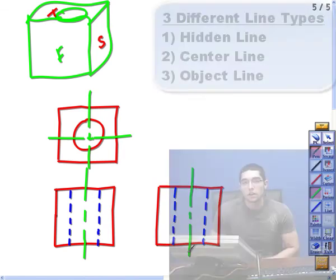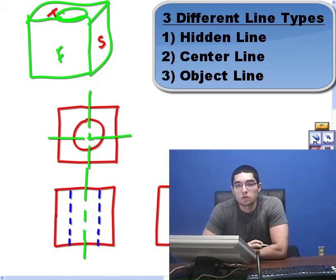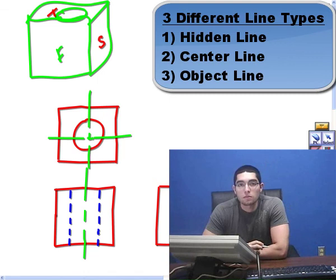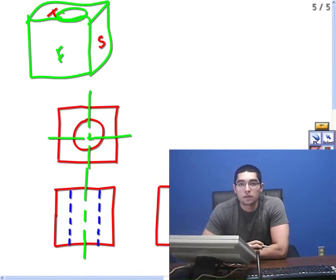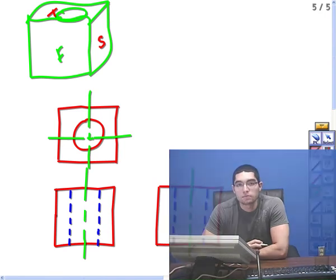Today I just showed you three different line types, hidden line, center line, and object line, and how to implement it in a drafting drawing.